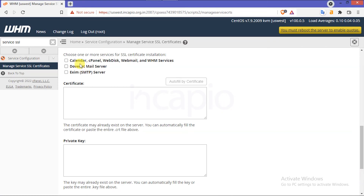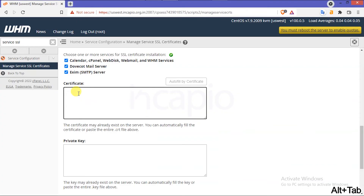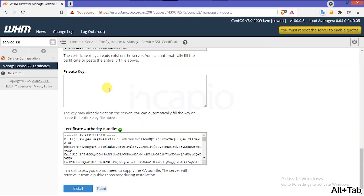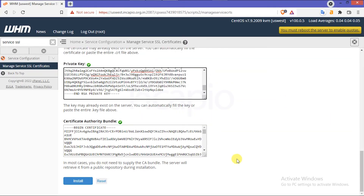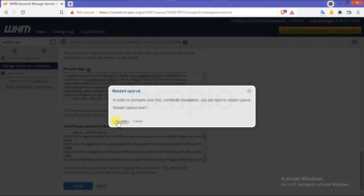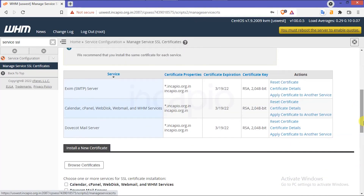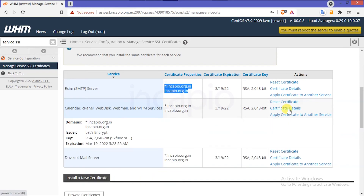Finally, check all WHM services, Dovecot and Exim servers. Copy and paste your wildcard SSL certificates in the respective fields and click on the Install option to install the wildcard SSL. Also, restart the cPanel service daemon. Once done, click on the Certificate Properties tab to verify the issuer.